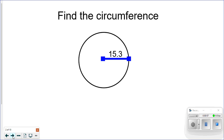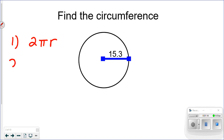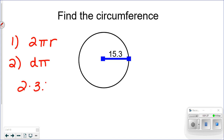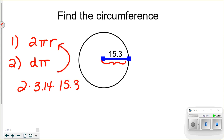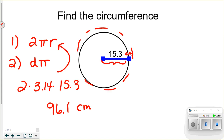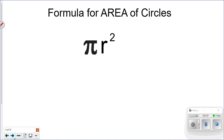First I want to remind us how to find circumference. There were two formulas: one was two times pi times radius, and the second was diameter times pi. So if I was finding the circumference of this circle, I would take two times 3.14 times the radius. With a radius of 15.3 centimeters, the circumference is approximately 96.1 centimeters — that's the distance around.